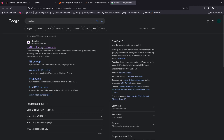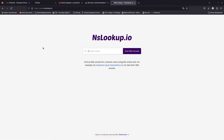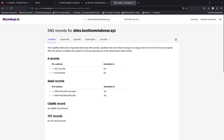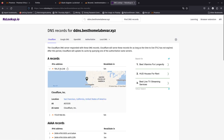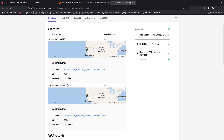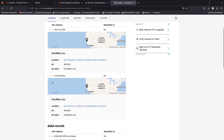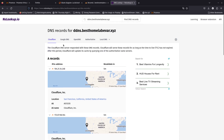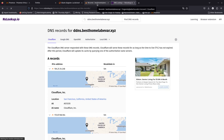Running an nslookup on 'ddns.besthomelaever.xyz' — you can see that it's now public and it's being proxied through Cloudflare. The proxy is going to route traffic through Cloudflare first and then to your IP address, which basically hides your home public IP address. Always enable the proxy with Cloudflare if you can, because it hides your home public IP address.